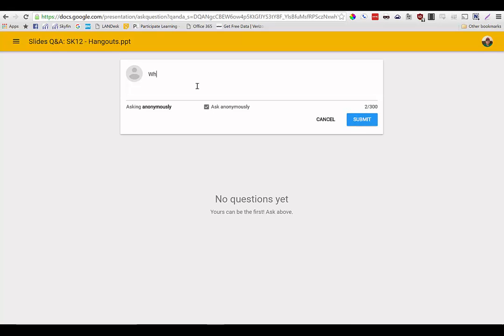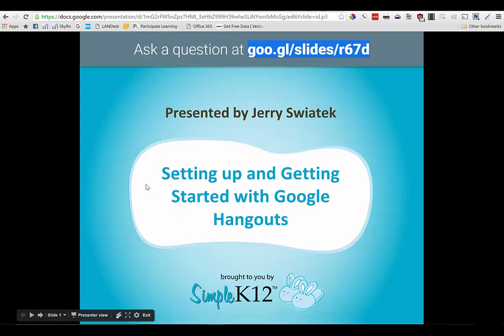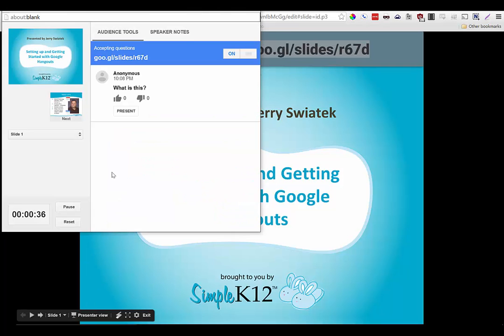So I'm just going to throw in a quick question here: "What is this?" And I'll hit submit. Now on the presenter side, when I'm seeing my presenter view, I see the question.